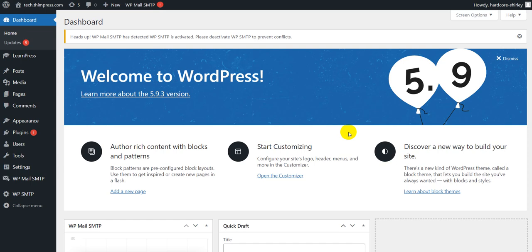Hi guys, welcome back to our channel. In this video today, we're going to show you how to create an online course with the LearnPress plugin.